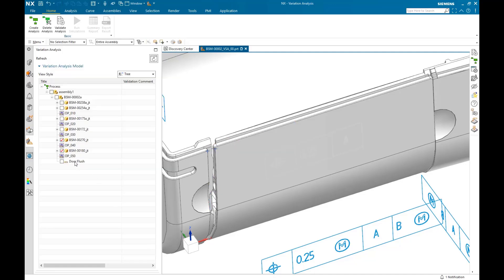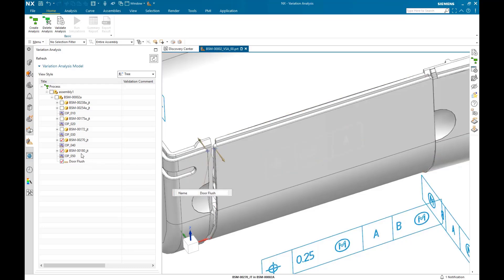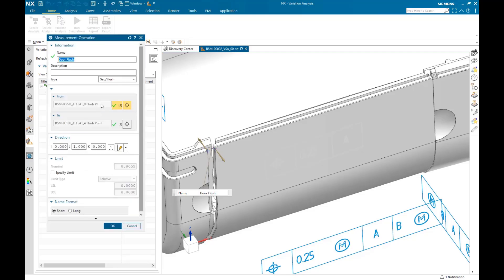So we have an assembly operation created for each component. Now we'll take a look at a measurement operation with this plushness measurement between the two points on the corner of the access door and the body. Here spec limits of plus or minus half a millimetre have been defined.